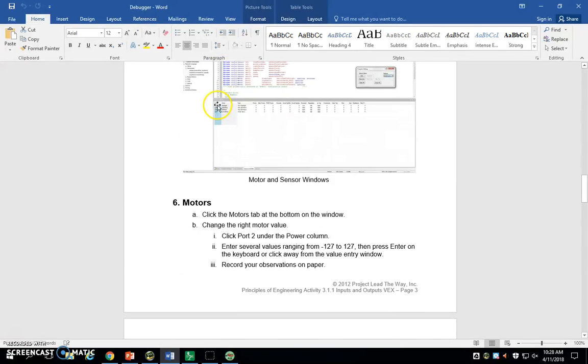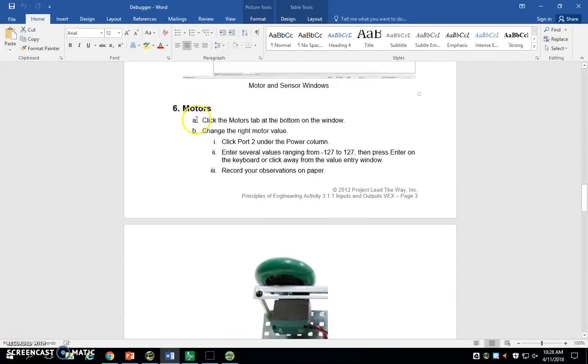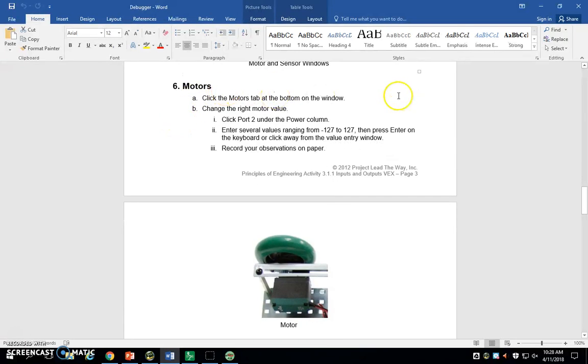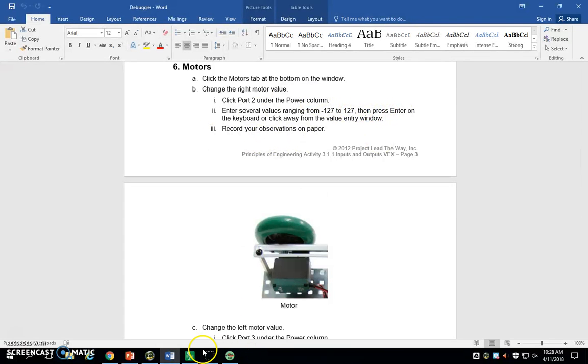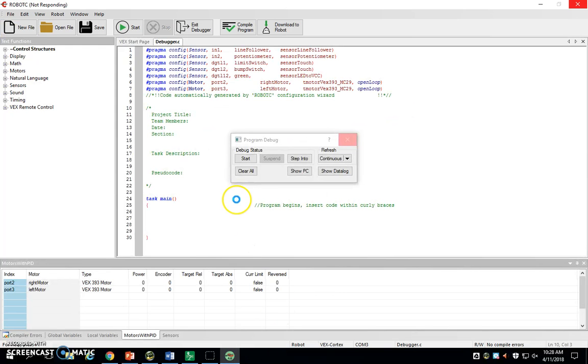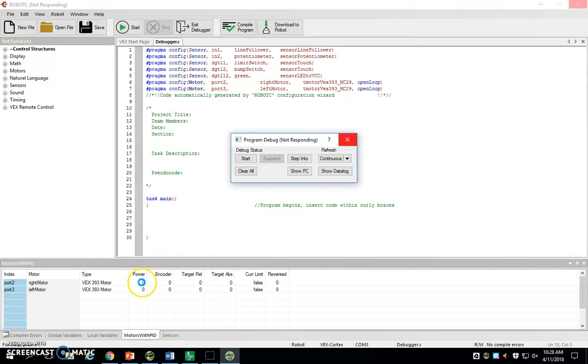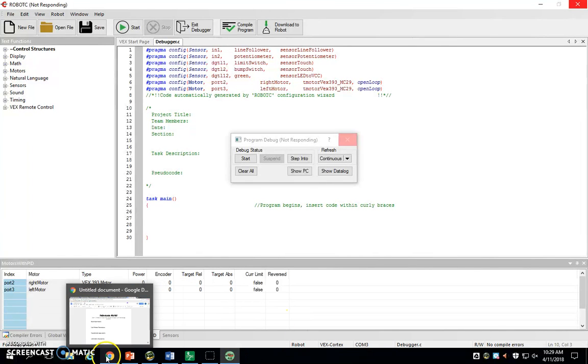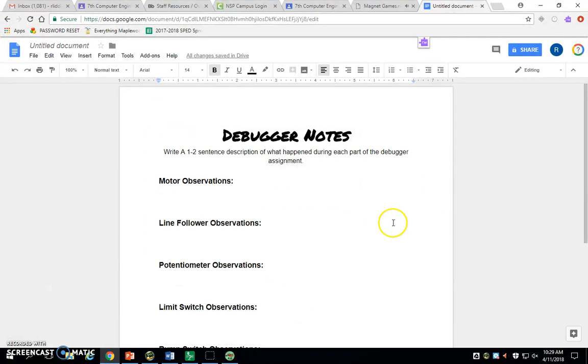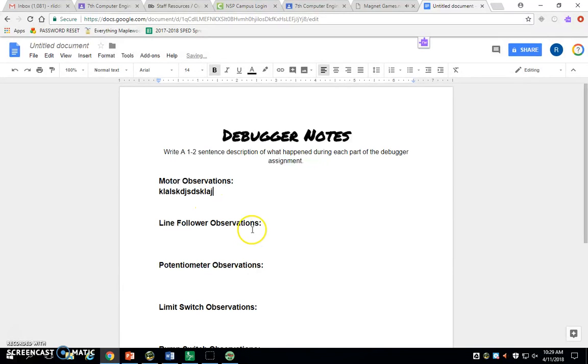In the motors tab at the bottom of the window, it wants you to change the right motor value. It says click port 2 under the power column, enter several values ranging from negative 127 to 127. Press enter on the keyboard every time you type in something new. You click under this power window here, type a number like 20 or 40, hit enter, see what it does. Hit 60, 100, 127, just a range of values. Then do some negatives, see what the motor does. You're going to have this Google Doc attached to this assignment. It says debugger notes. You're going to just go in here, type in what you saw, what actually happened when you typed in those values.